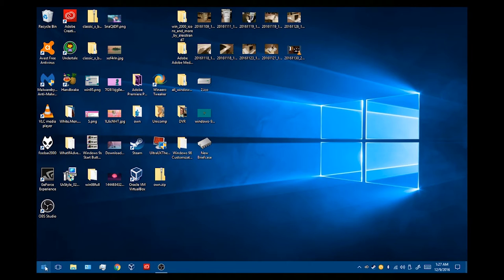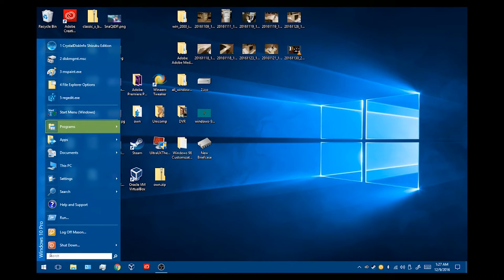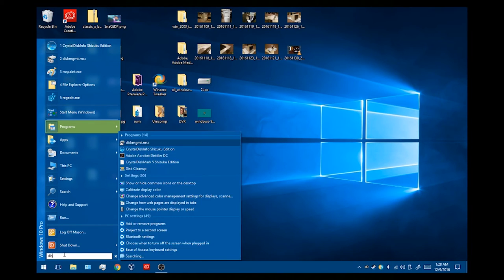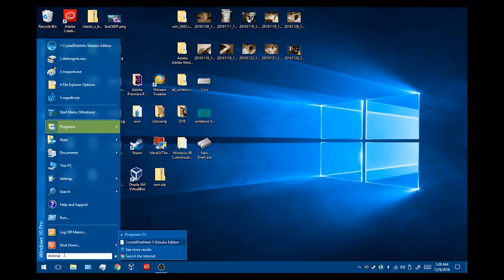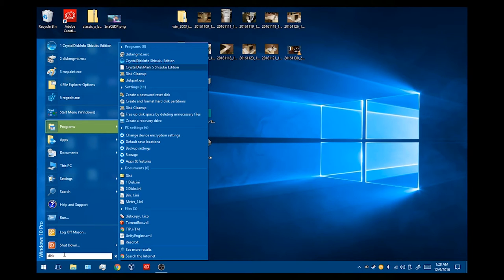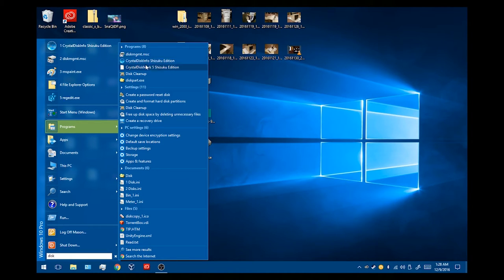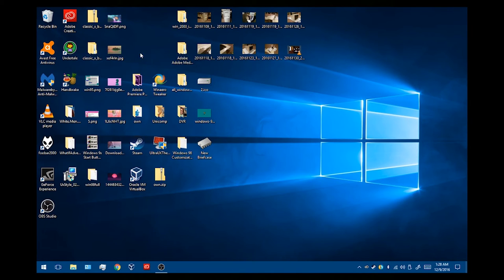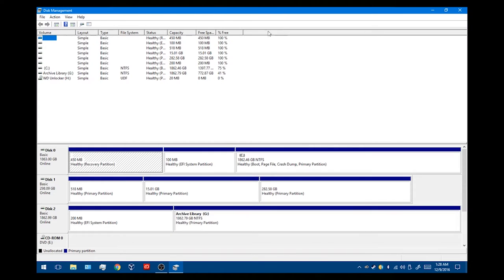So we're going to go ahead and start by going to our Start menu. As you can see, I've redesigned my Start menu from Windows 10, but you're going to want to look for the Disk Management program. So you want to go to your search bar, and you want to type Disk Management, or you can actually just type Disk, and you should be able to see the program up here at the very, very top. It is labeled as DiskMGMT.MSC. That's the shortened version of it, but you want to go ahead and click that.